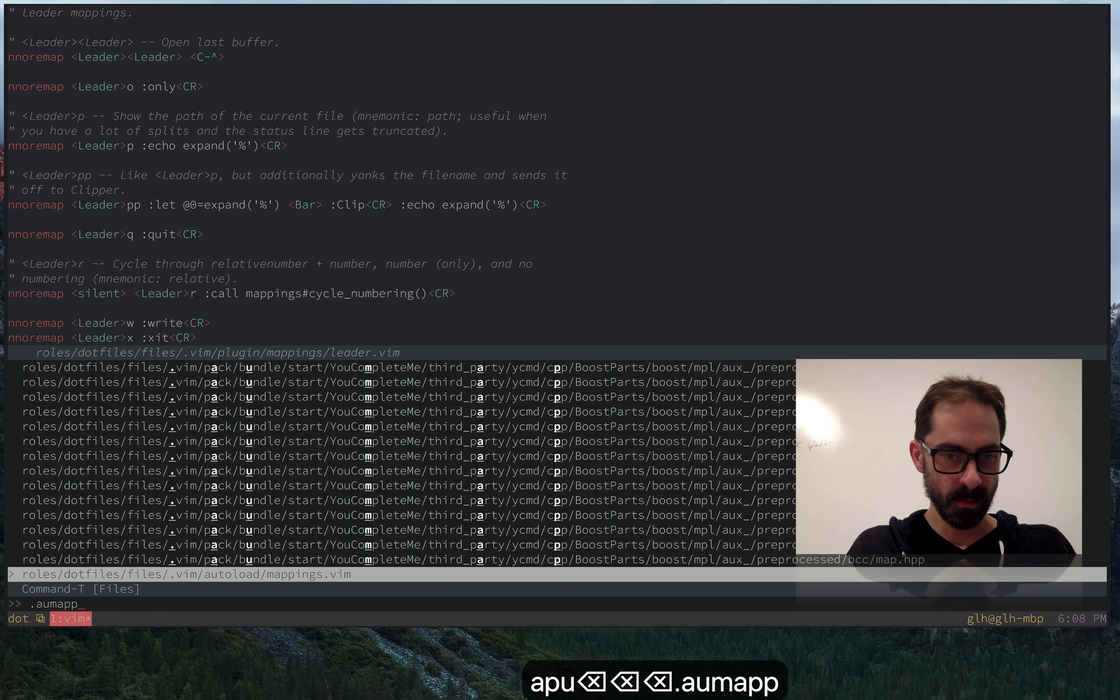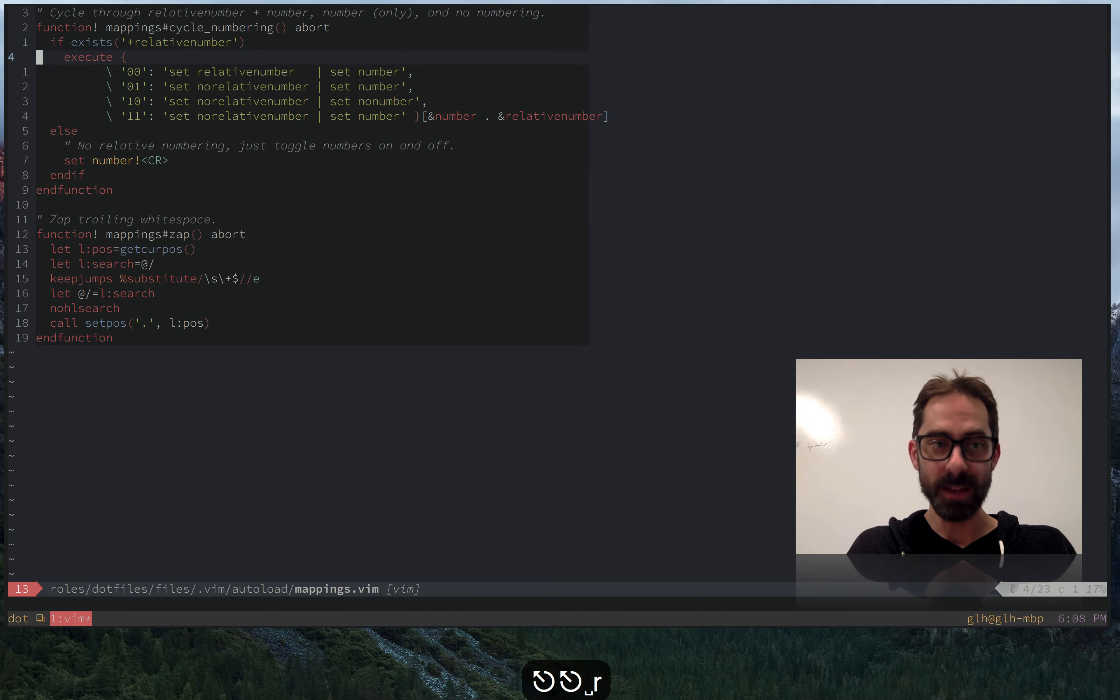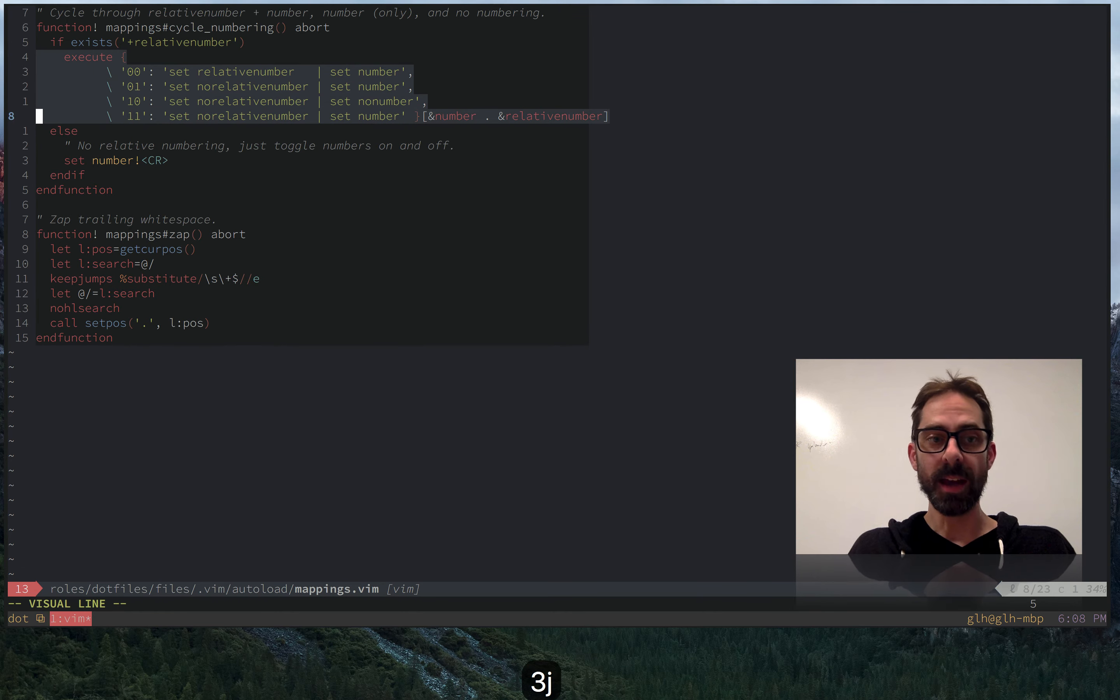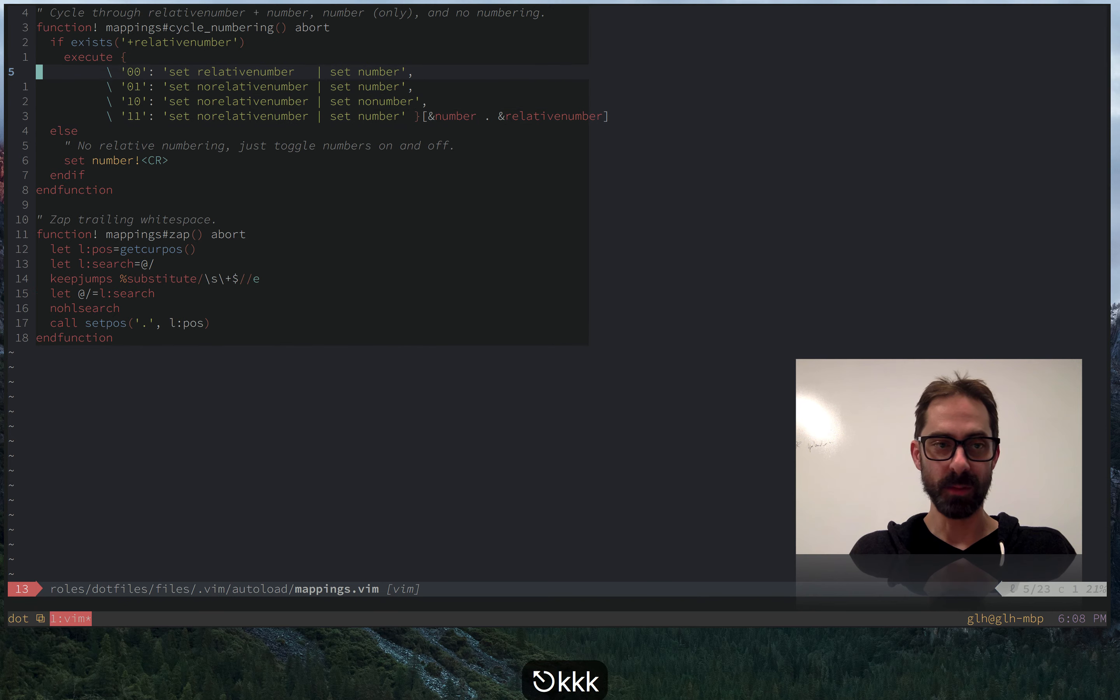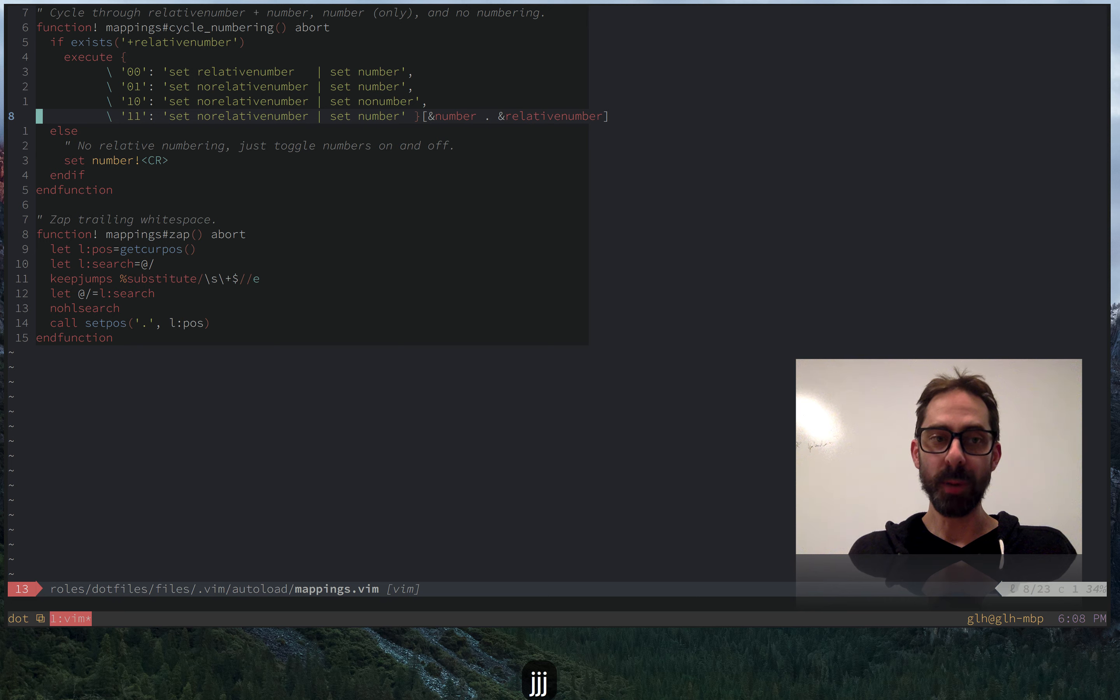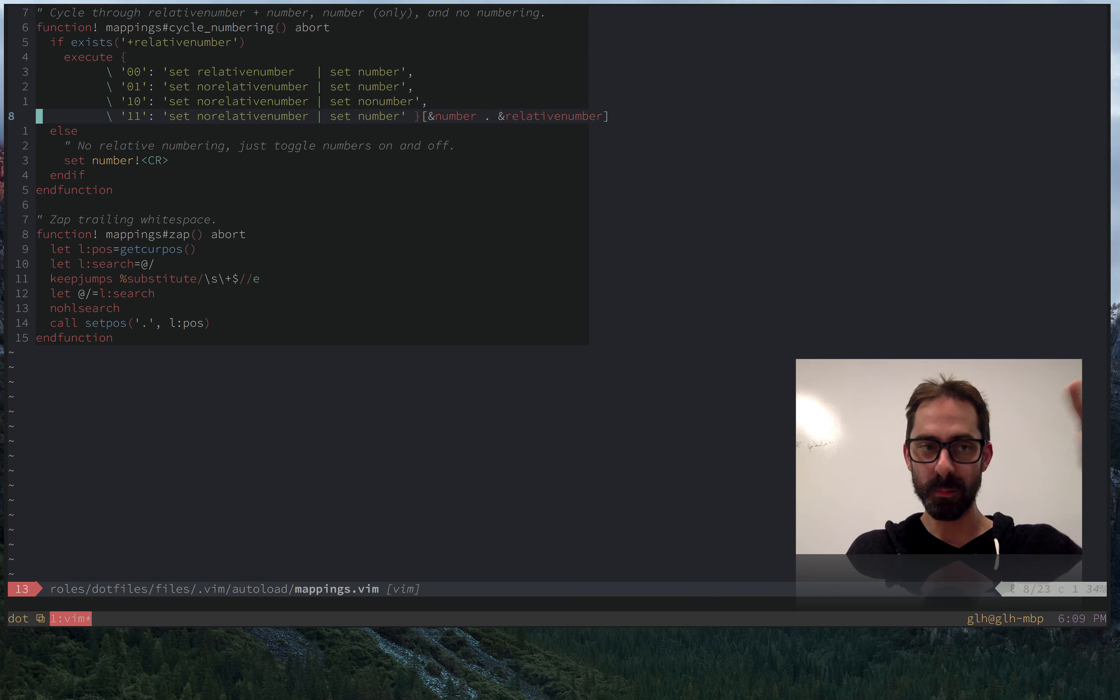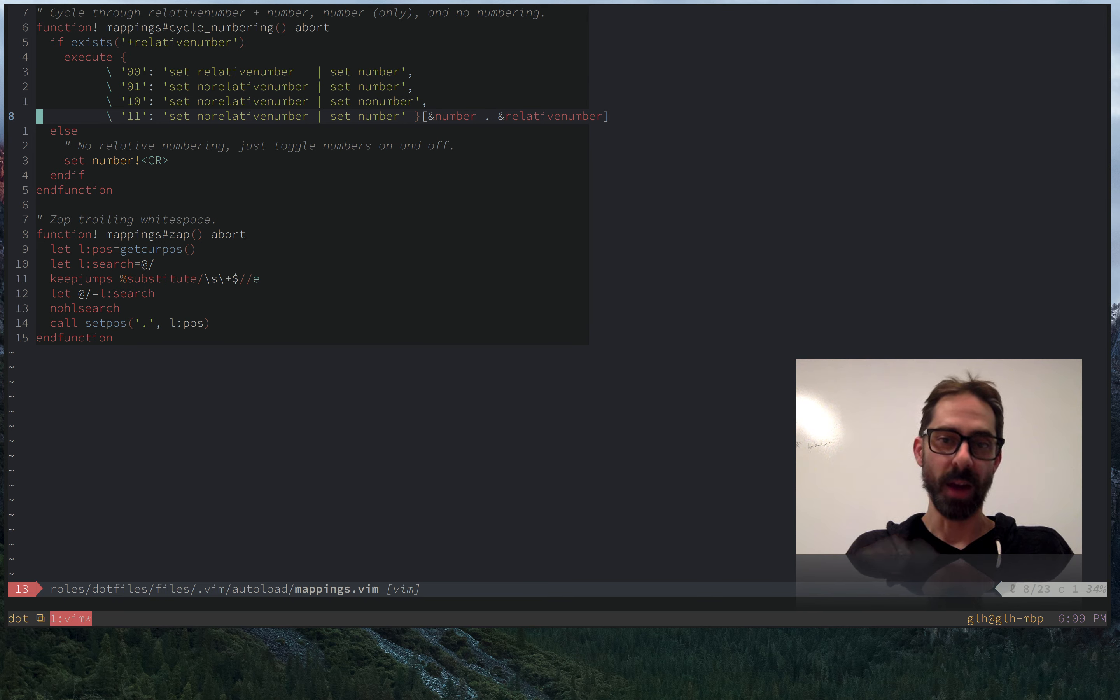So you can see in the case here where relative number is defined, it is going to cycle through these four states. This is effectively a state machine. We're going to get the value of number and relative number. And if they're both unset, which is what's happening in this first line, we're going to turn them both on. And when they're both on, this is how you get this state that I currently have, where I have both relative line numbers above and below the current line, but I also have the current line number on the line where the cursor is.